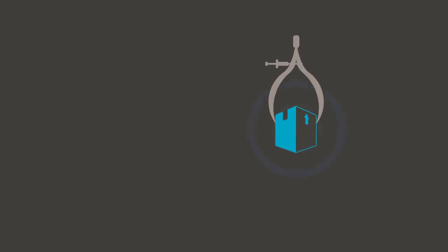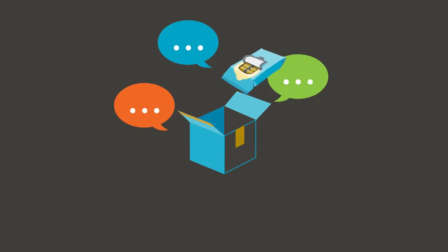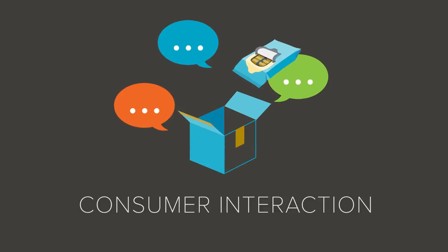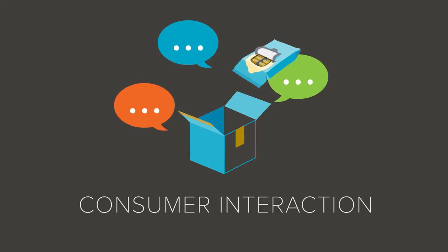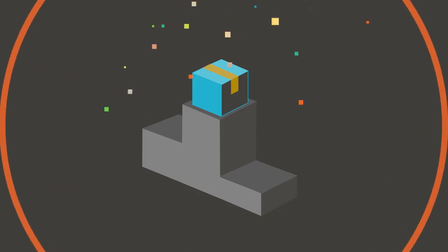Next comes the moment of truth, consumer interaction. If the solution delivers, we know we've got a winner.